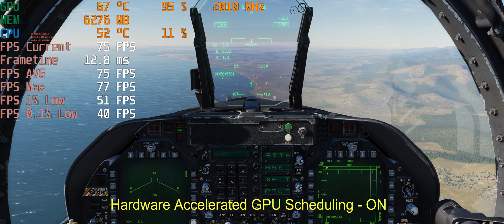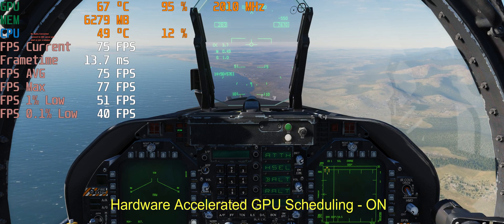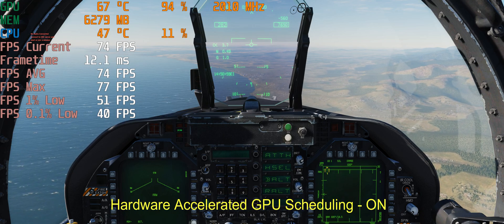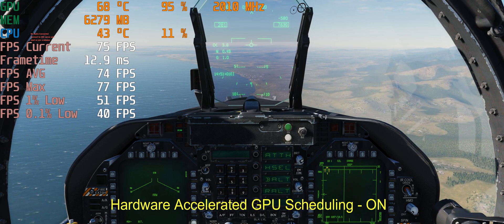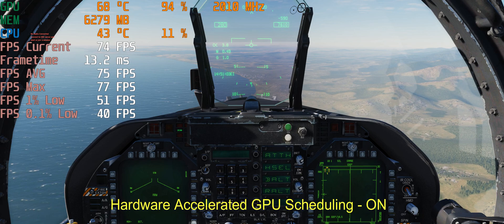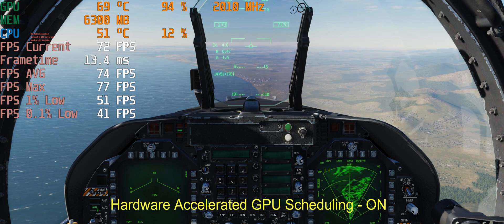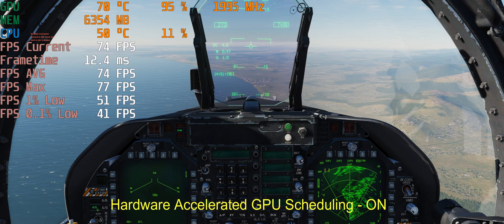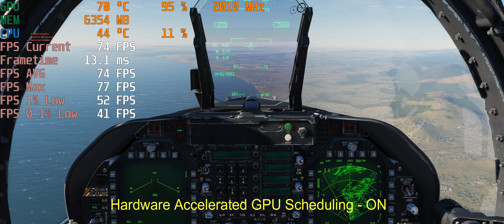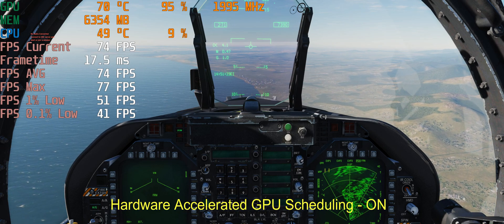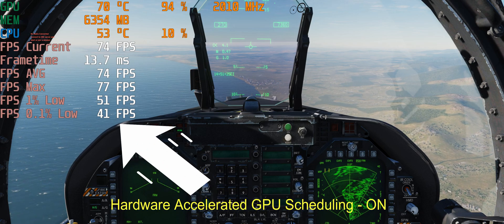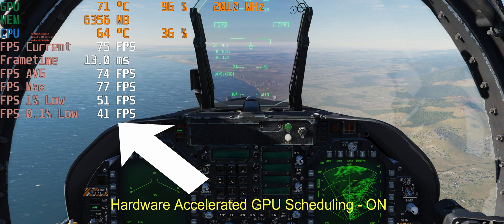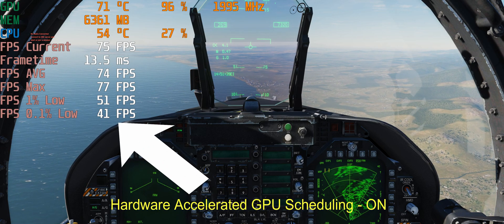Now we are coming to the point. We are changing our mode to air-to-ground. This time we do not see any significant drop. As you can see, 1 percent low is 51, 0.1 percent low is 41.